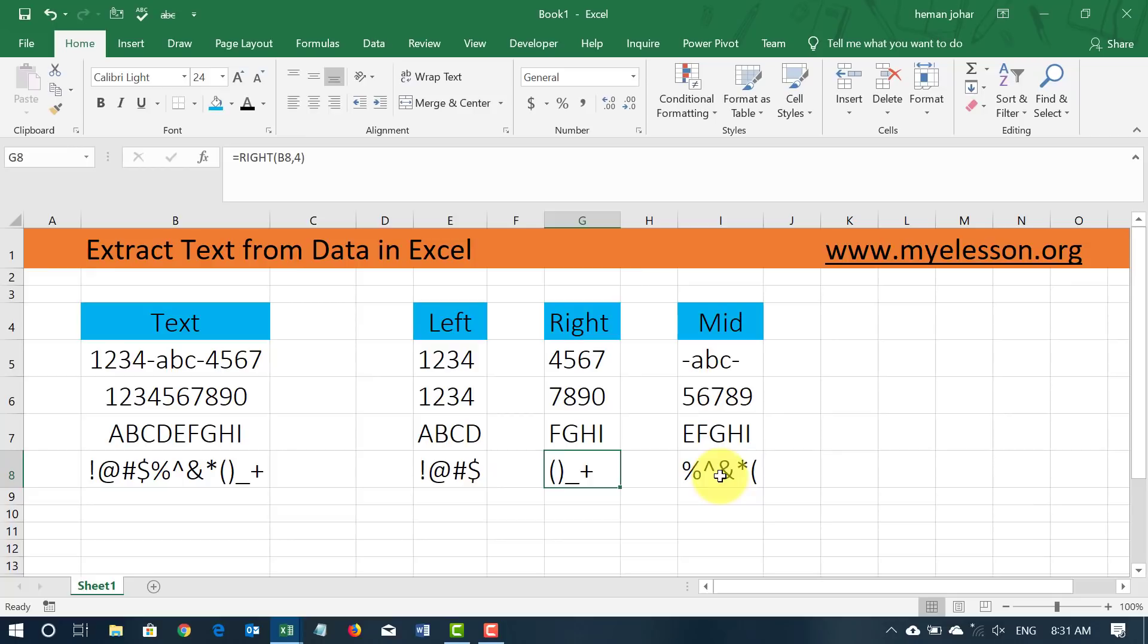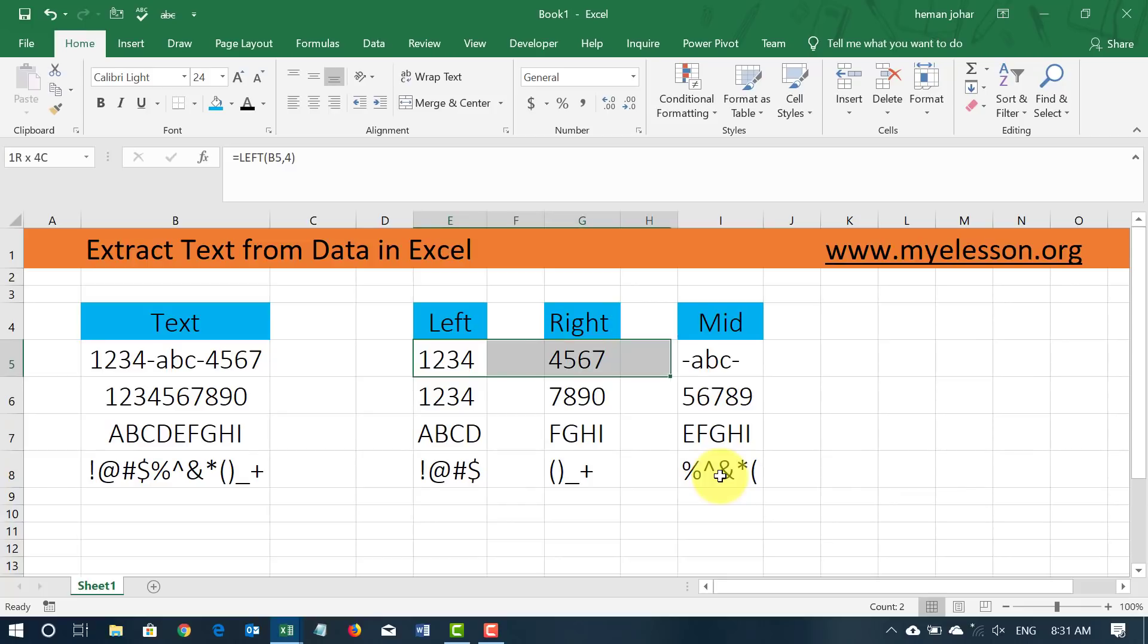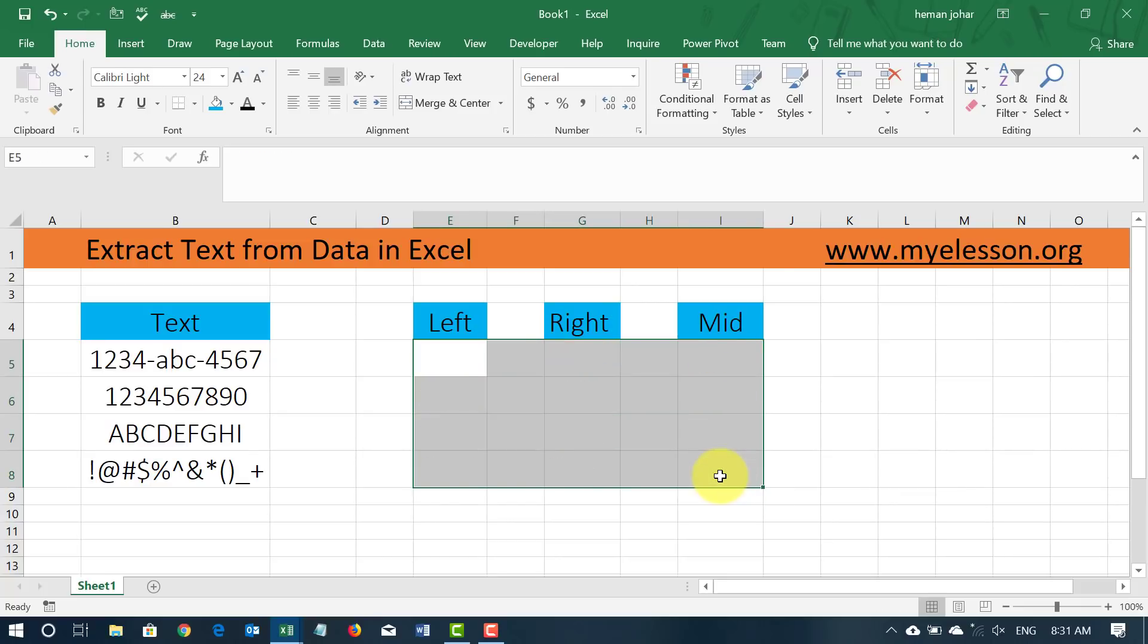This is a very important video because it will teach you 3 formulas and if you learn these and learn how to combine them with other formulas, you can make magic. So how do we do this? Let me show you.